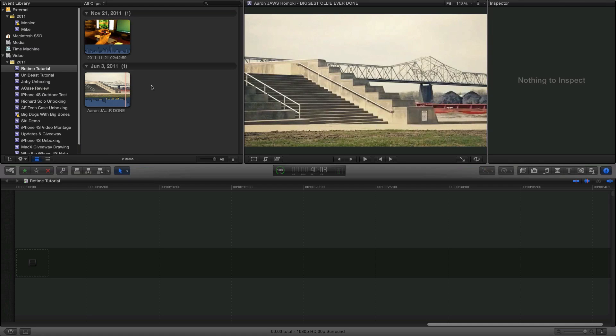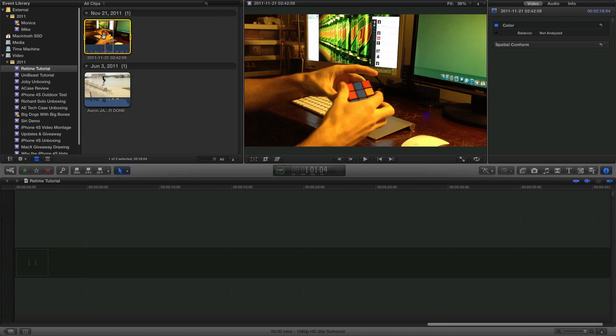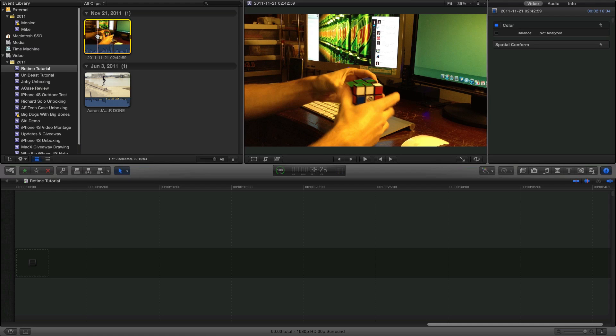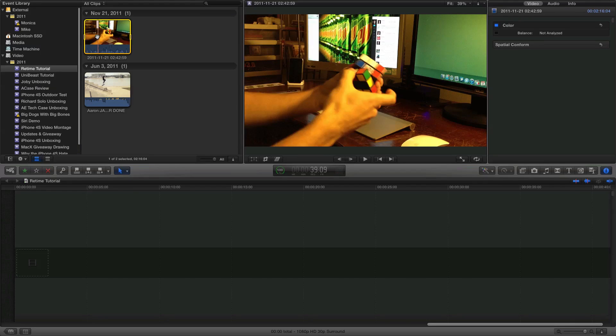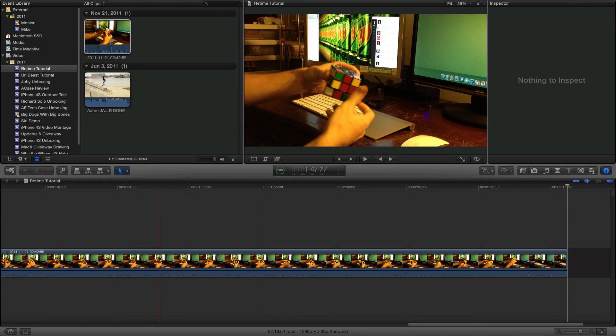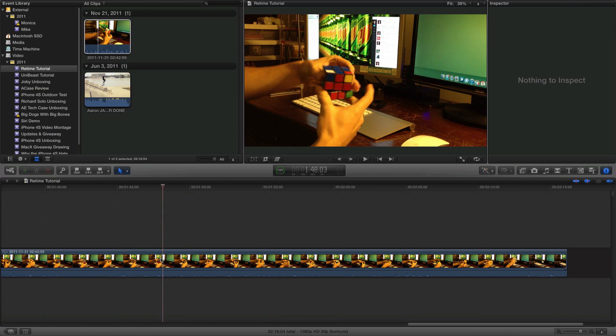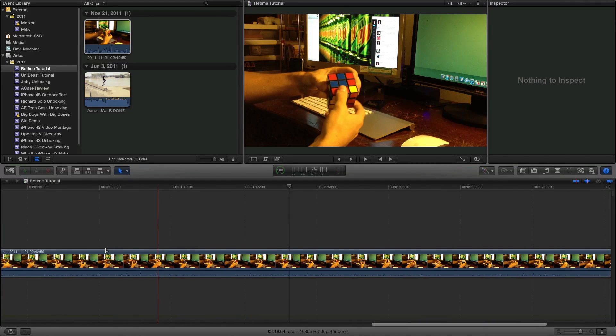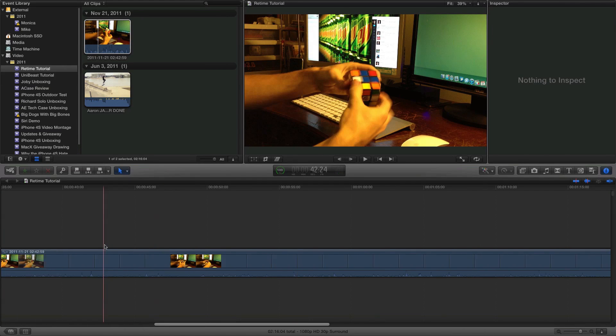I'm also going to be teaching you to make it go really fast and then just have it go to normal speed, also a very cool effect, maybe for like a time lapse or something. So we'll go ahead and first we'll do this little video here of me solving a Rubik's Cube.